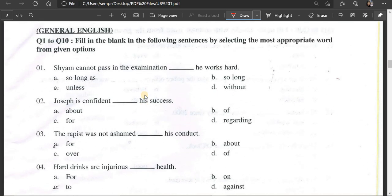This is question number 1 — General English. Fill in the blank in the following sentences by selecting the most appropriate word from the given options. This is the blank paper.